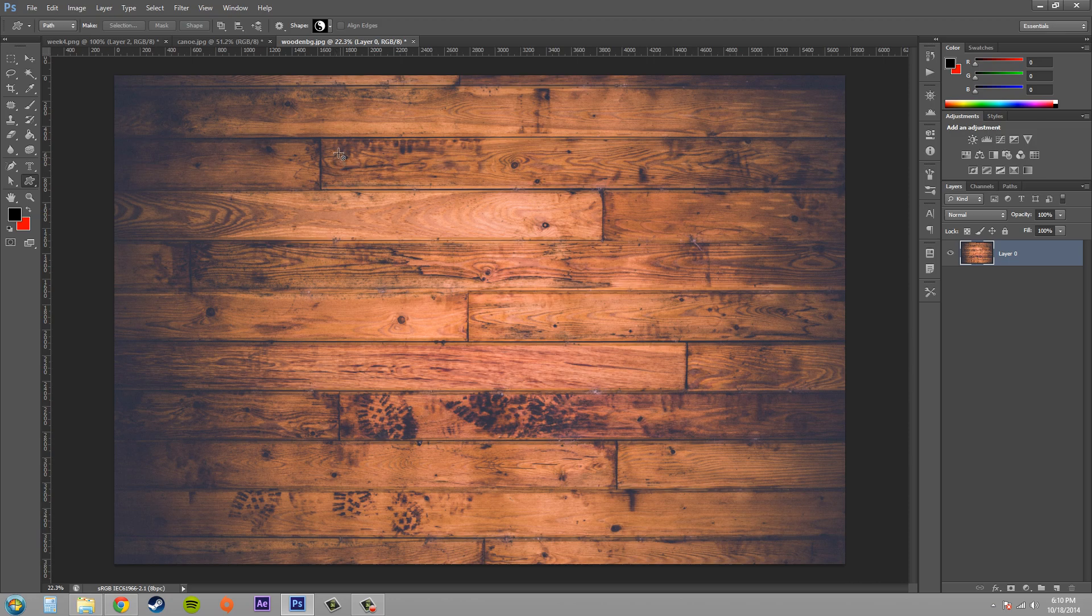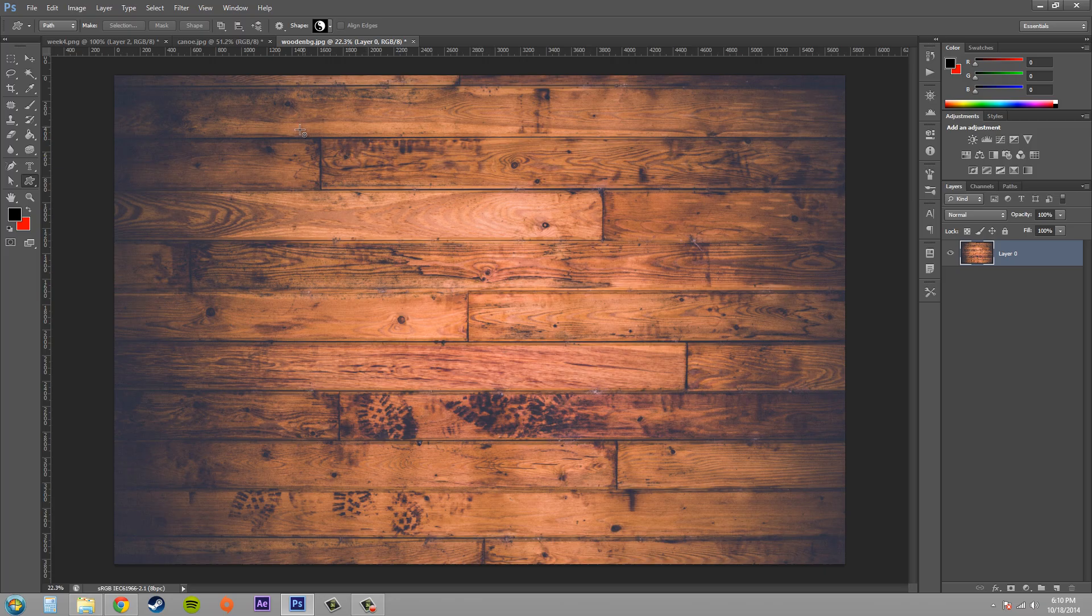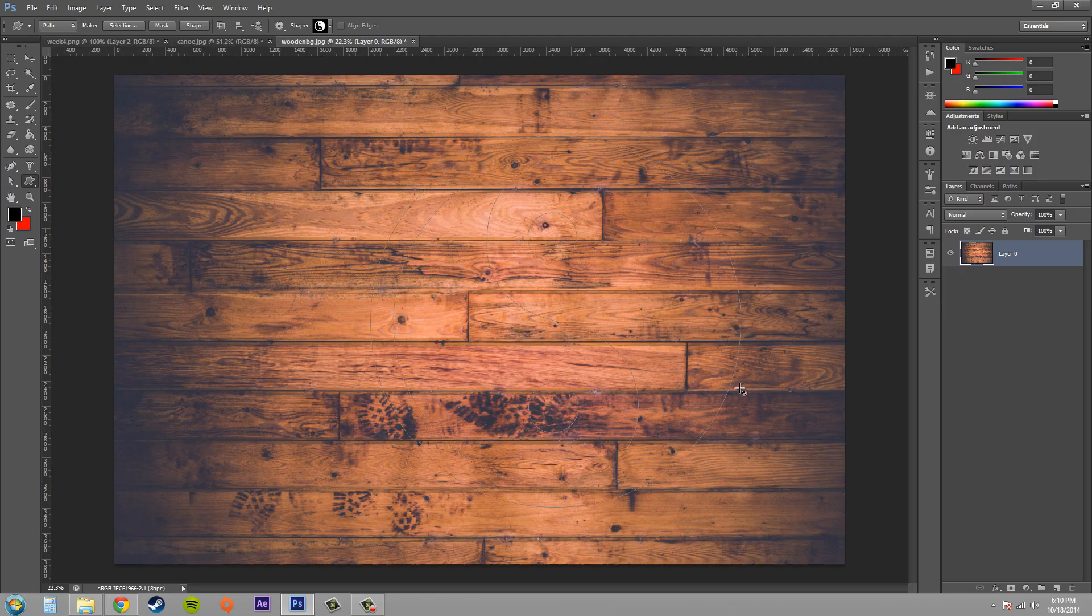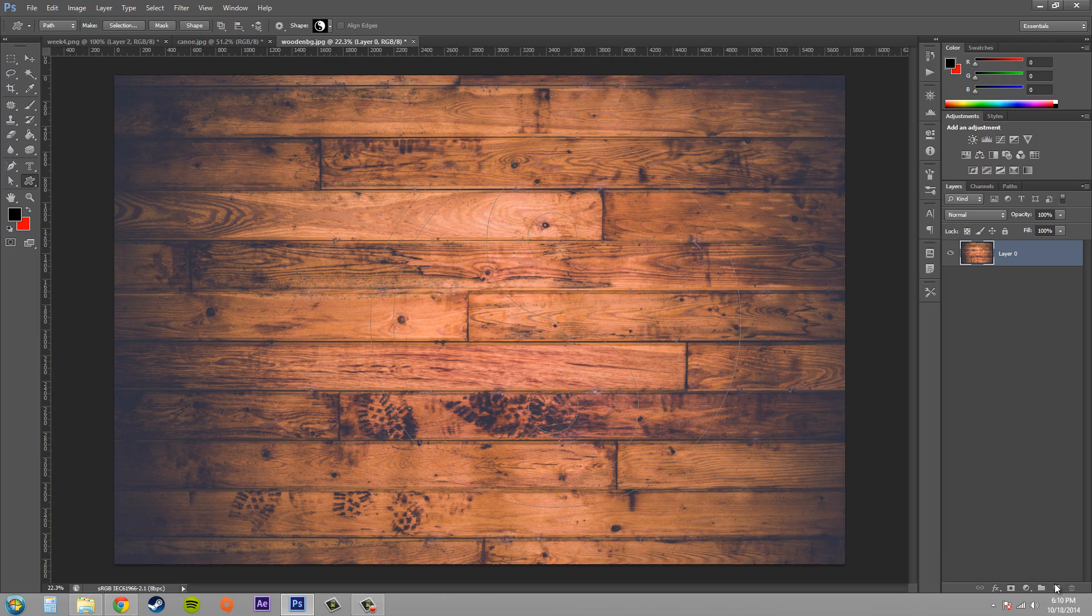So go ahead and drag out your shape which is now using path and not shape. Hold shift to constrain it, drag it out, and you can see that there's lines going on here. Now we've just got a path going on here but we want to make it into a mask.